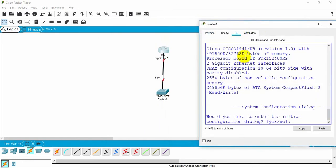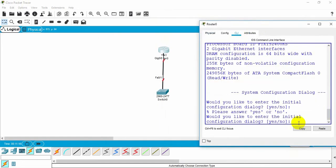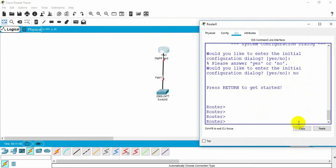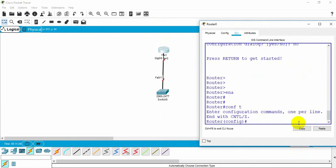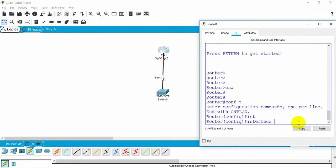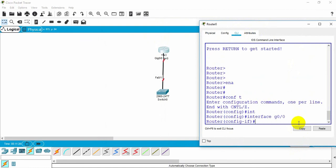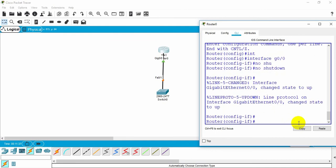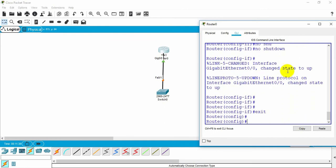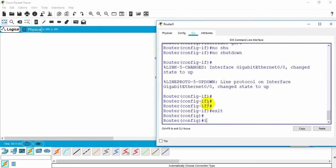Let's start with Cisco — how to configure the subinterface. I need to access the router, then enable, and then I give the interface gigabit 0/0. I need to enable the main interface with 'no shutdown'.